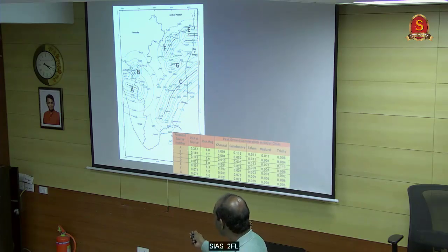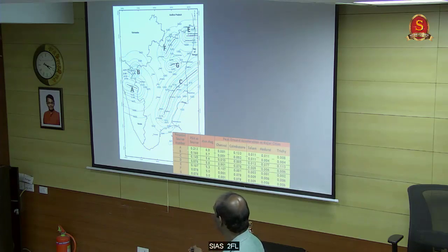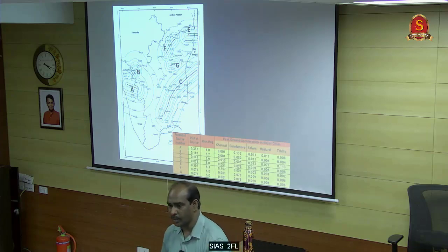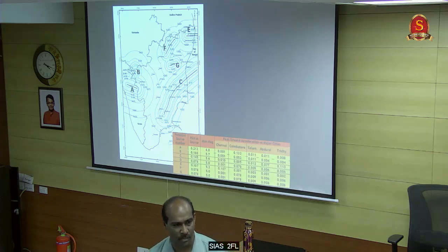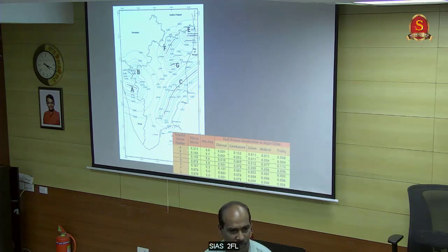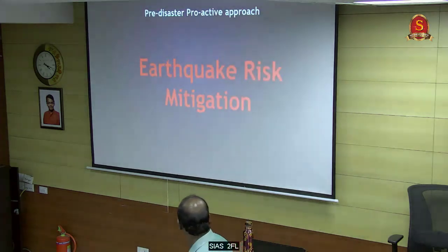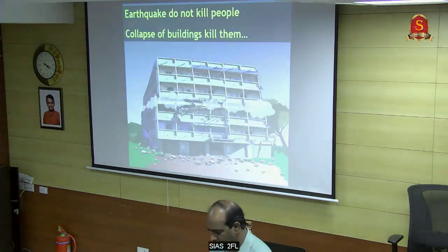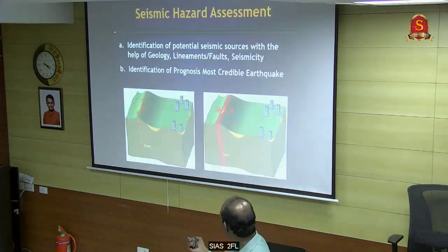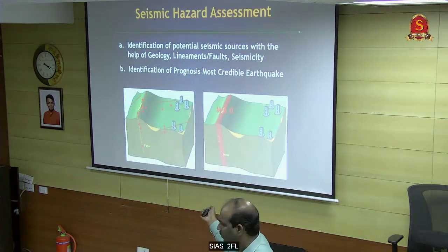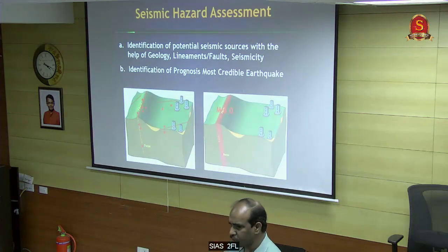So what do we need to worry about? If this source activates, only the people in that area need to take precautions. Like that we can analyze and go for seismic hazard assessment for individual sites.